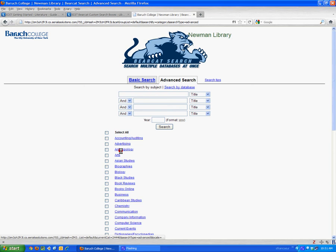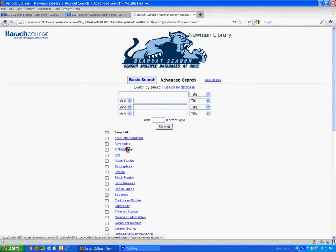Say the databases that are good for anthropology. If you wanted to have a search box on your LibGuide that searches just those anthropology databases via Bearcat, you now have a way to do that.